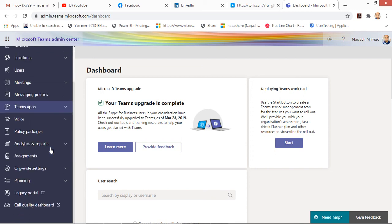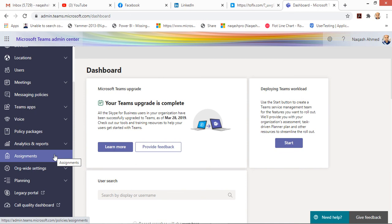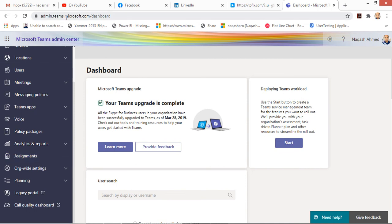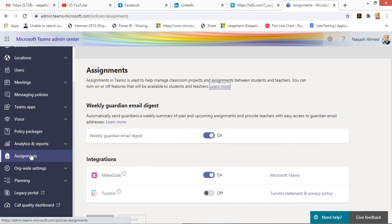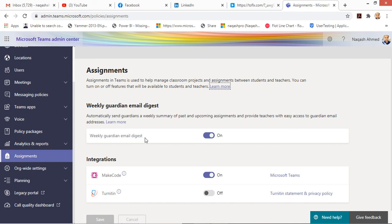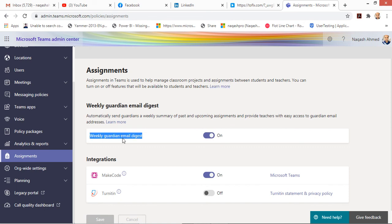The IT administrators of the schools shall come to this admin portal of Teams, go into the Assignments tab, and make sure this is turned on - Weekly Guardian Email Digest. Make sure this is turned on. If that is turned on, then the parents should be receiving the emails.